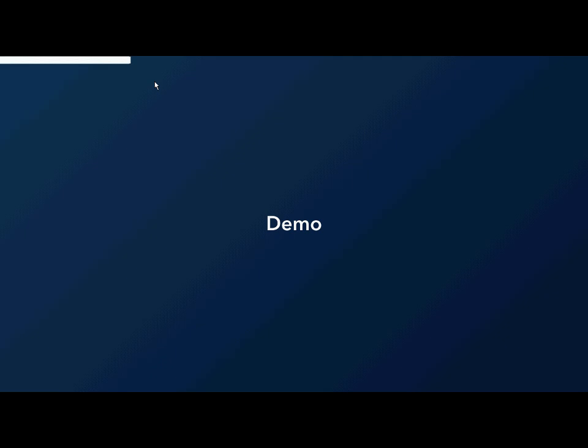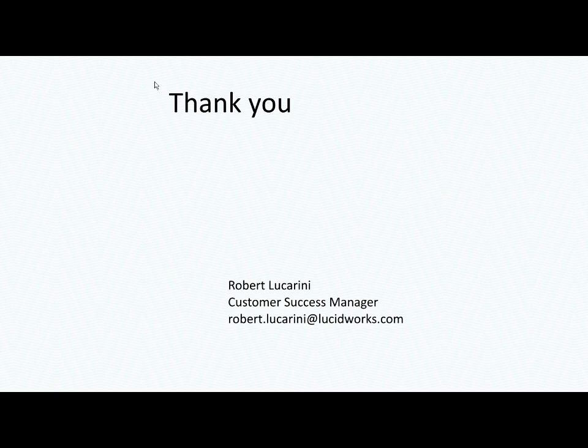Well, that concludes my demo and presentation of boosting using click signals. Thank you very much for your time.